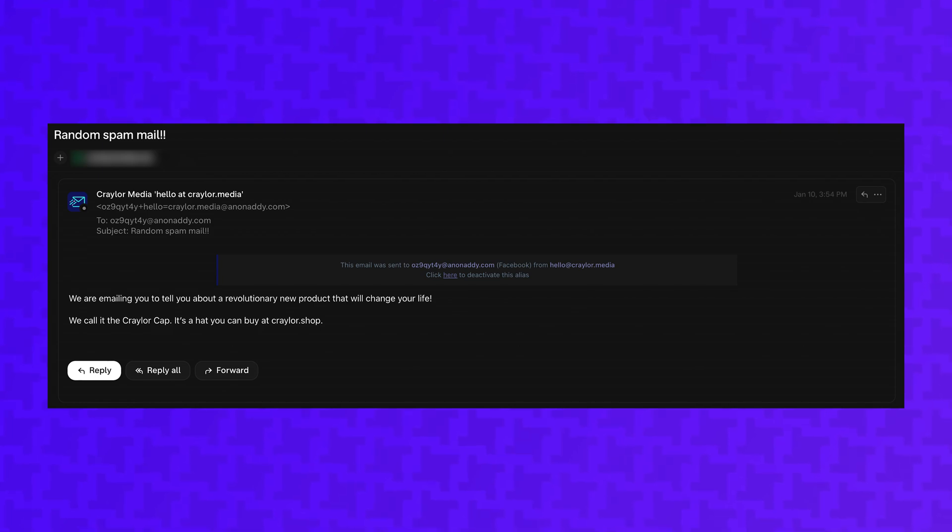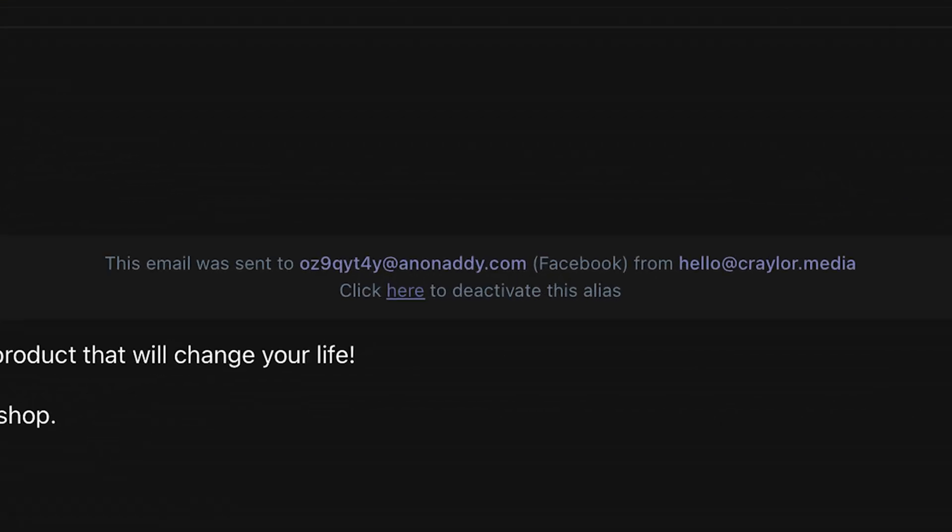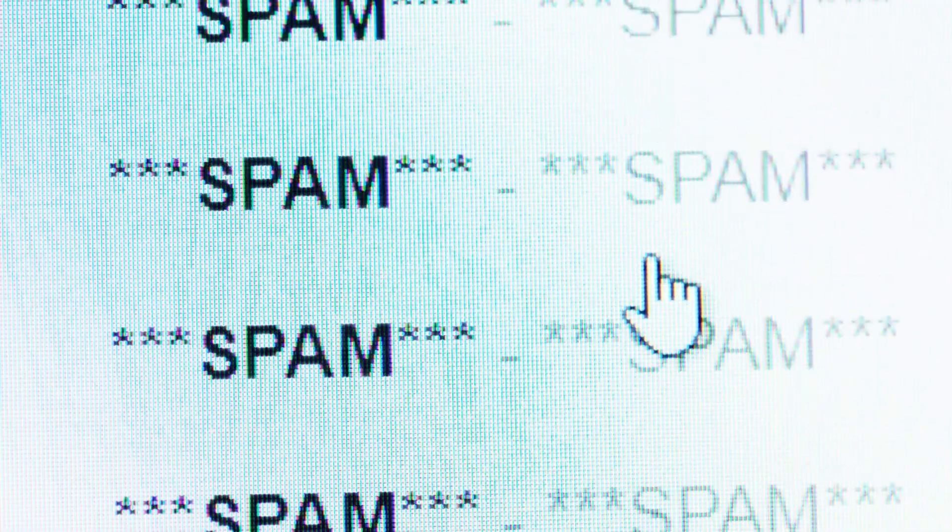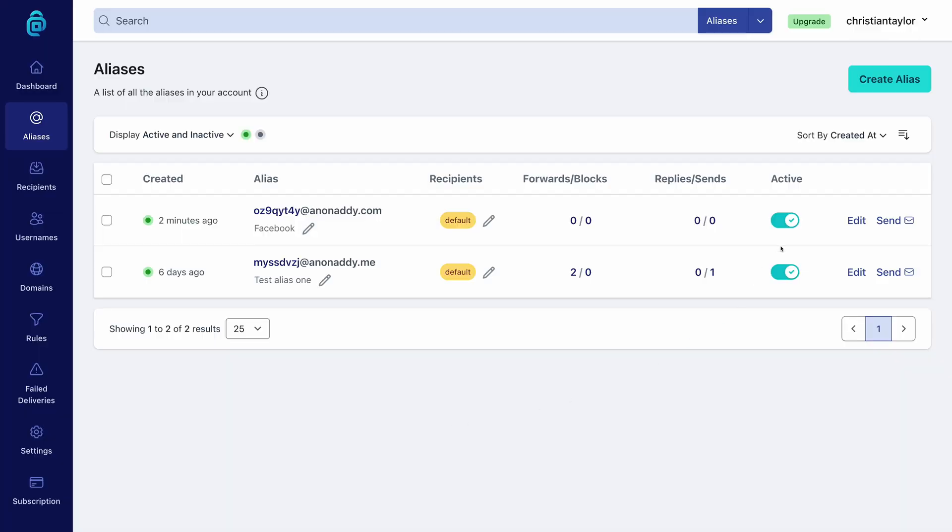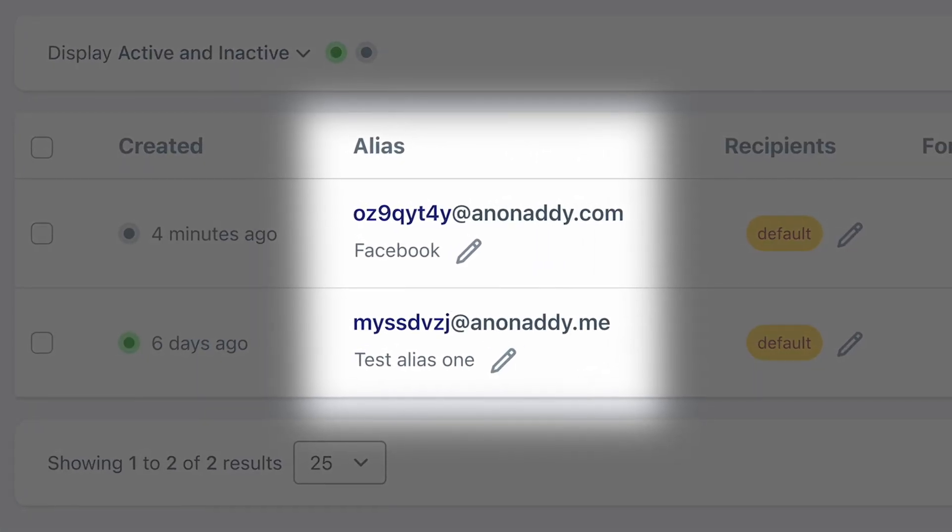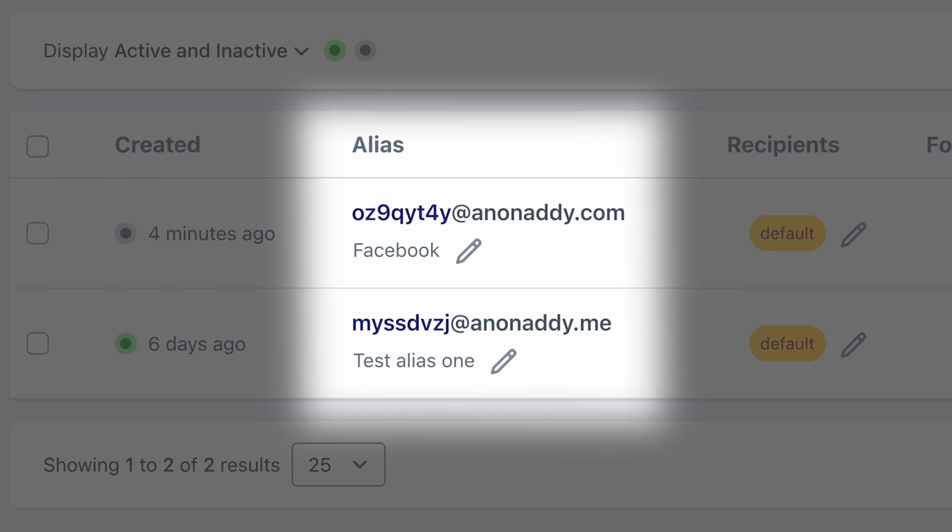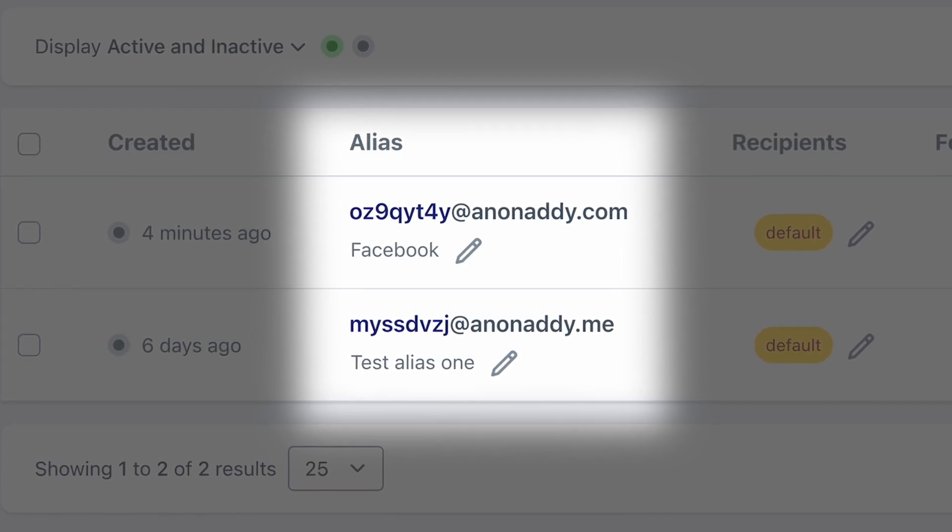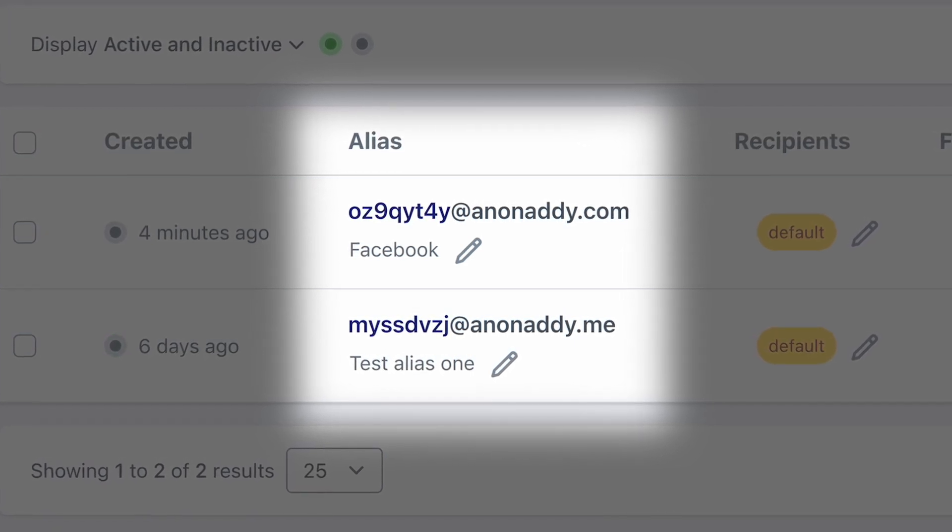This also can allow you to see which companies are selling your personal information. You can see exactly which alias mail is forwarded from. So if you notice you're getting a bunch of spam mail from some random company you've never heard of before, you can go in, see which alias is being used to receive that mail, see which account you signed up for with that alias, and then you know which company ended up selling your information.